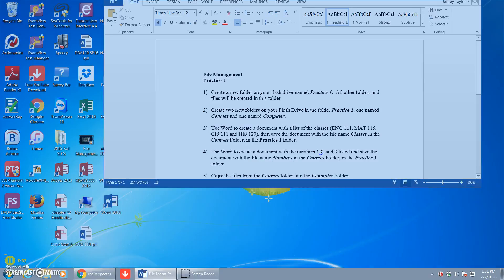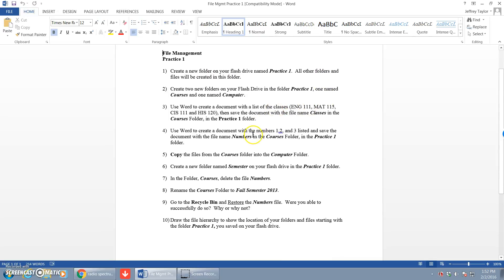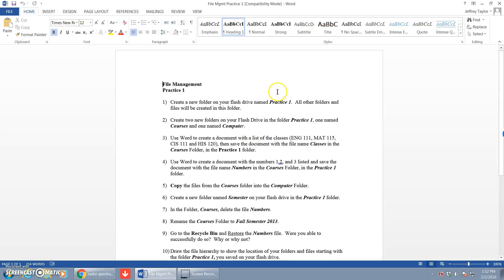Today what we'll be doing is doing the file management practice one together, just like we did in class. I'll do this video as good practice for you to study for the test. This is the instruction sheet that you should already have and that we'll be following. So if you want to go ahead and get that out, we can build this together or you can build it and then check it against what I have.